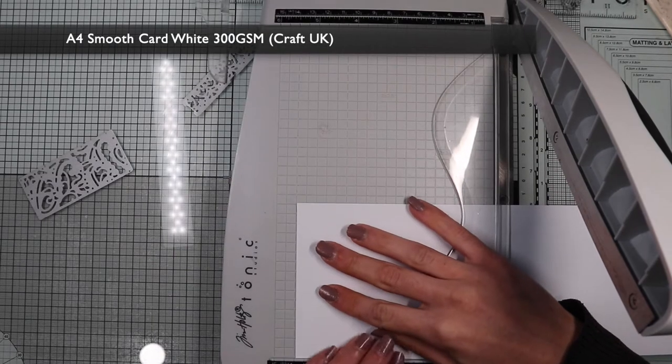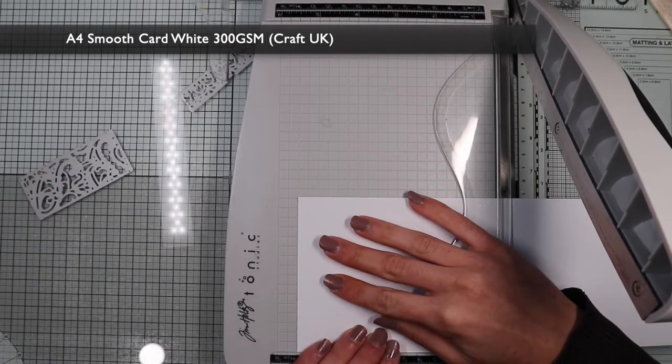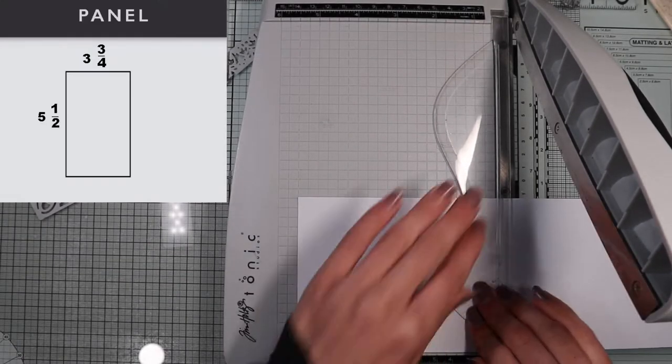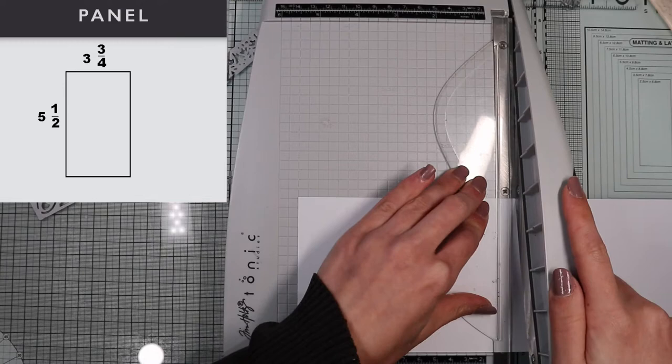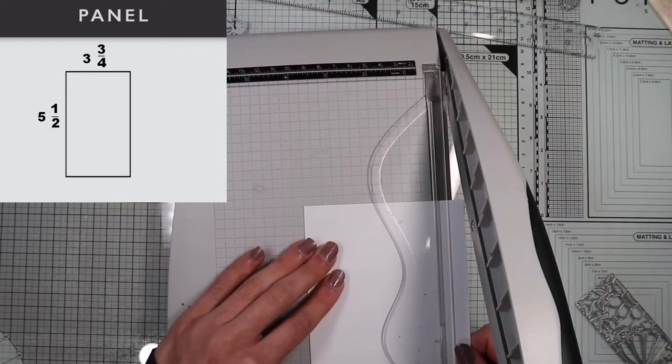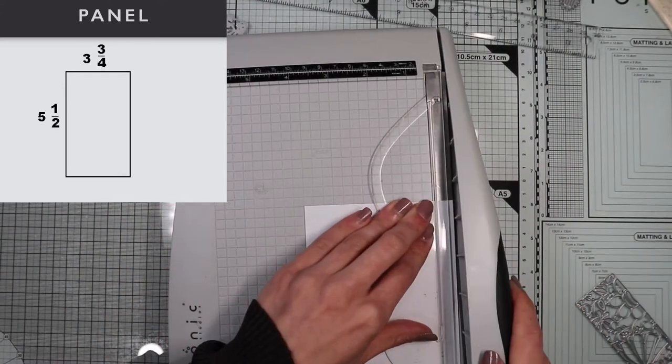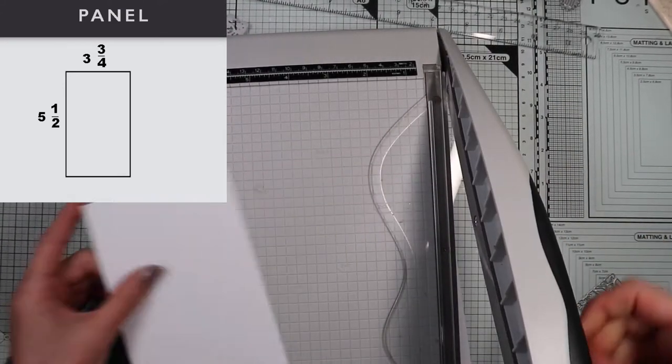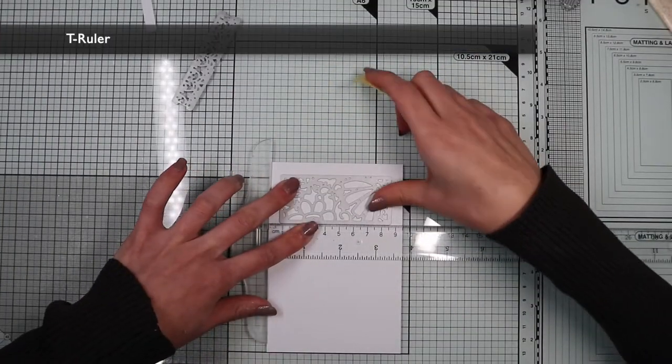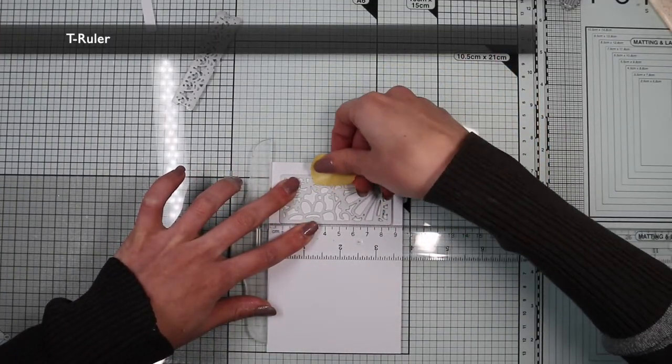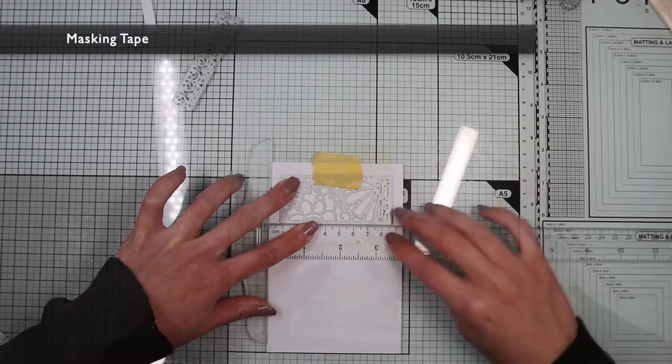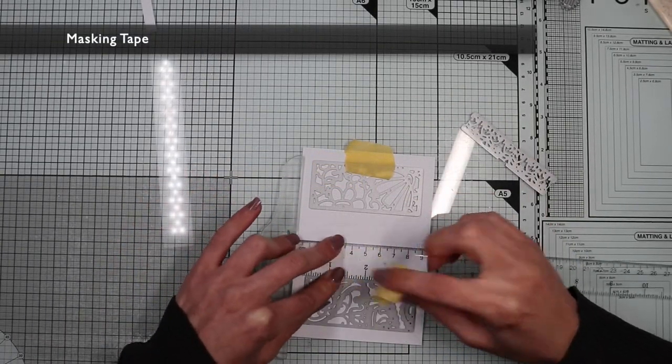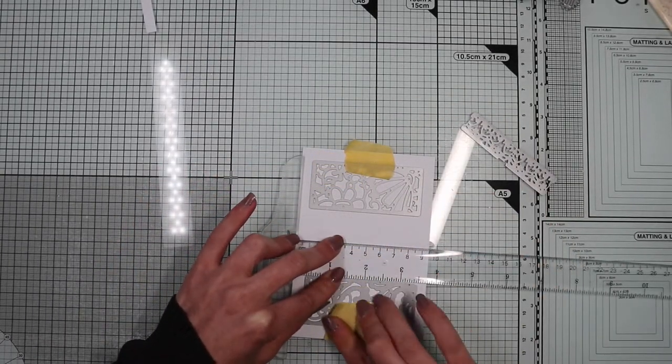So I'm going to create a panel that is 3 and 3 quarter by 5 and a half inches on white cardstock. I'm going to place the three dies on the panel using a T ruler to position them straight and fixing them with masking tape.